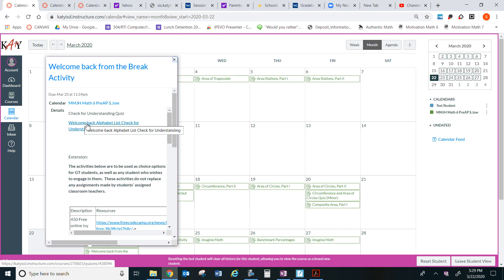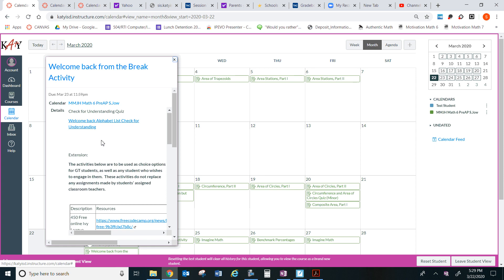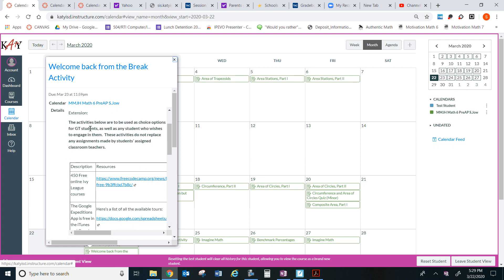You will click on this Canvas quiz called Welcome Back Alphabet List Check for Understanding. Before we do so, if you do finish early, there are extensions. These activities below are to be used as a choice option for GT students, as well as any student who wishes to engage in them. These activities do not replace any assignments made by students assigned classroom teachers.